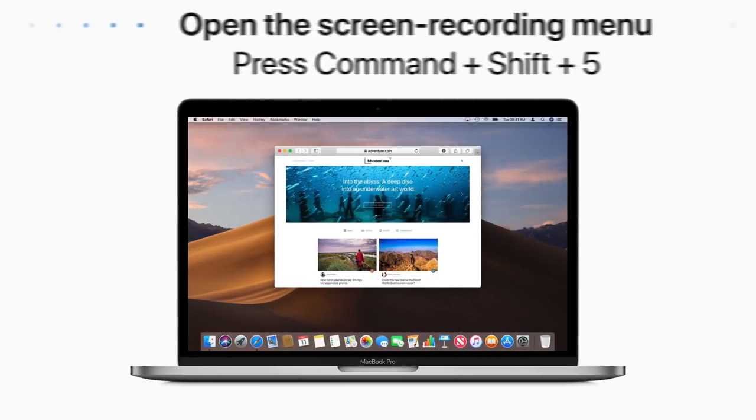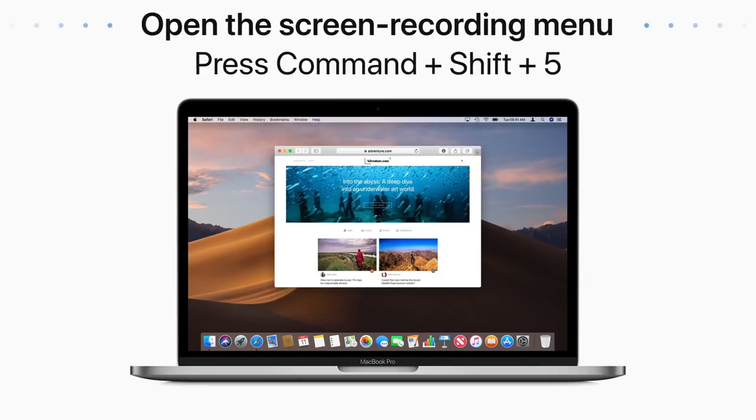To bring up the screenshot and screen recording menu, press Command-Shift-5 on your keyboard.